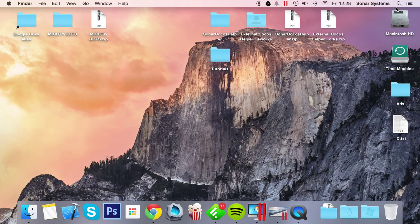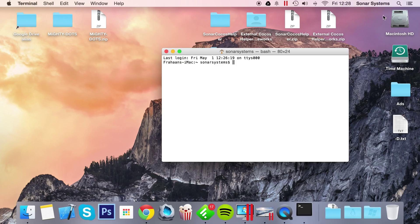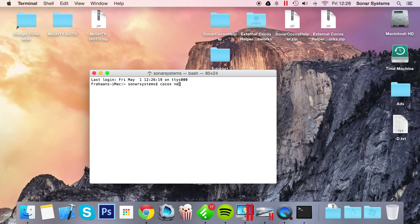So what you want to do is open up Terminal or Command Prompt, depending on what platform you're on. Once you've set it up, to create a new project, you do cocos new, you name your project. So I'm going to call it game1, then you do dash-p,